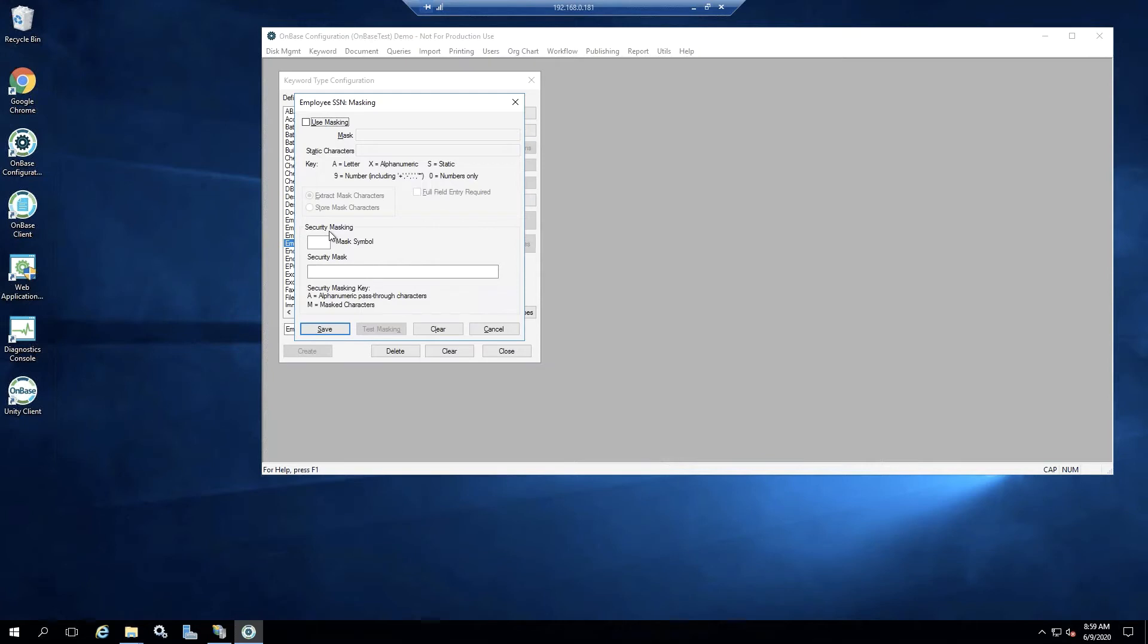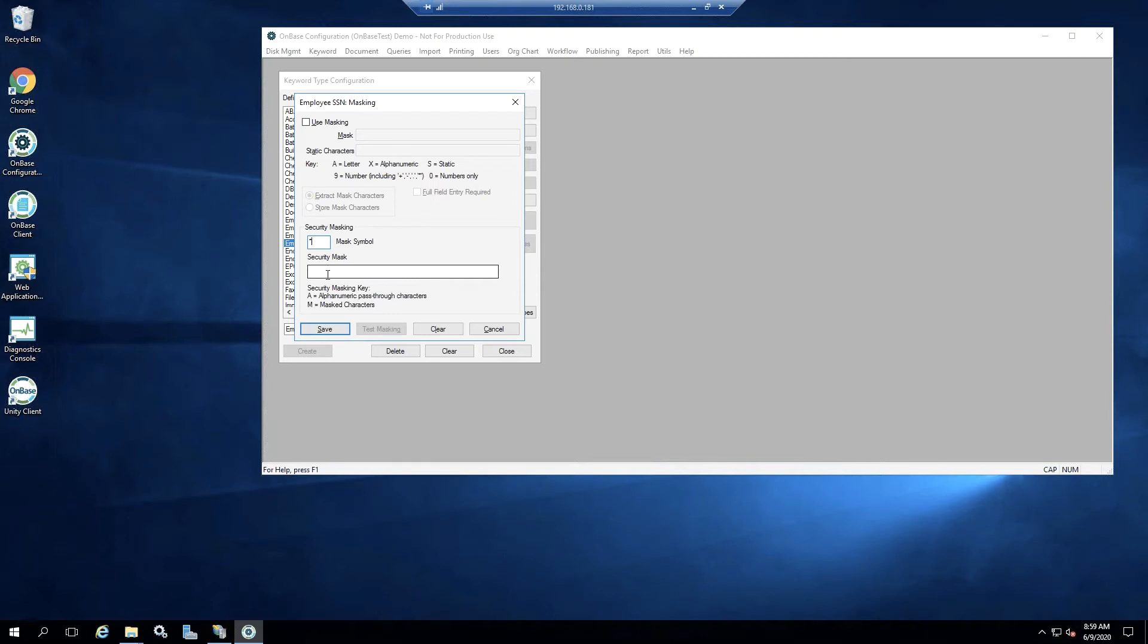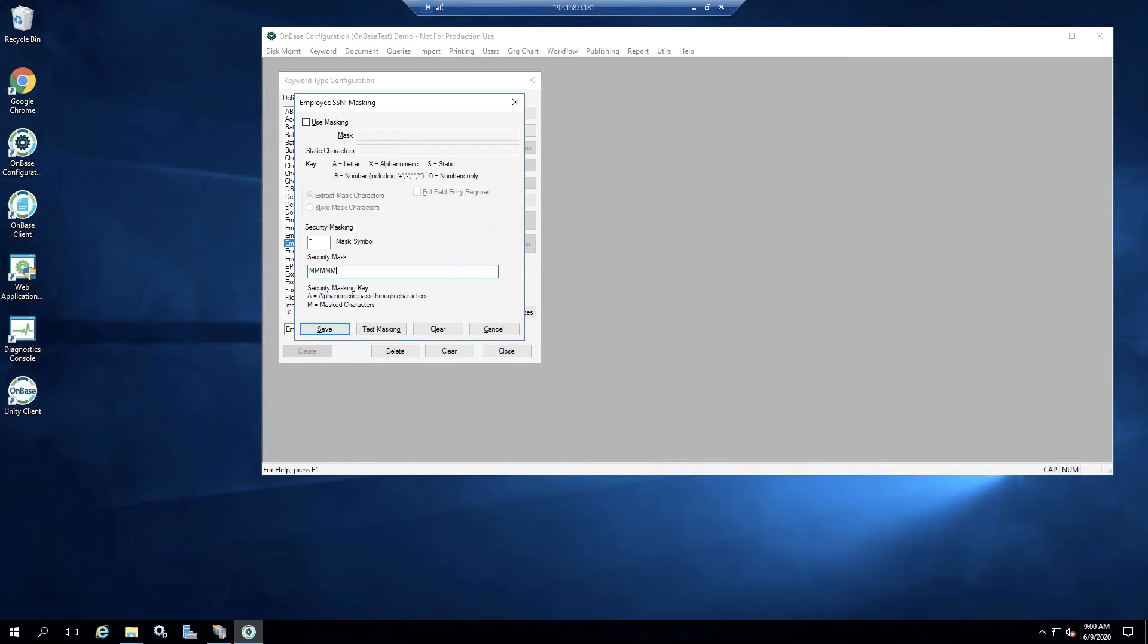Down in the security masking area, I want to identify what my mask symbol is going to be. Recommendations would be either the asterisk or the pound. So I'm going to use that. And then I want to set up my actual masking. So I want to have the first five digits of my social security number masked. So I'm going to use five m's. And then the rest of the social security number, so the last four digits can be shown. And I'm going to go ahead and save that.